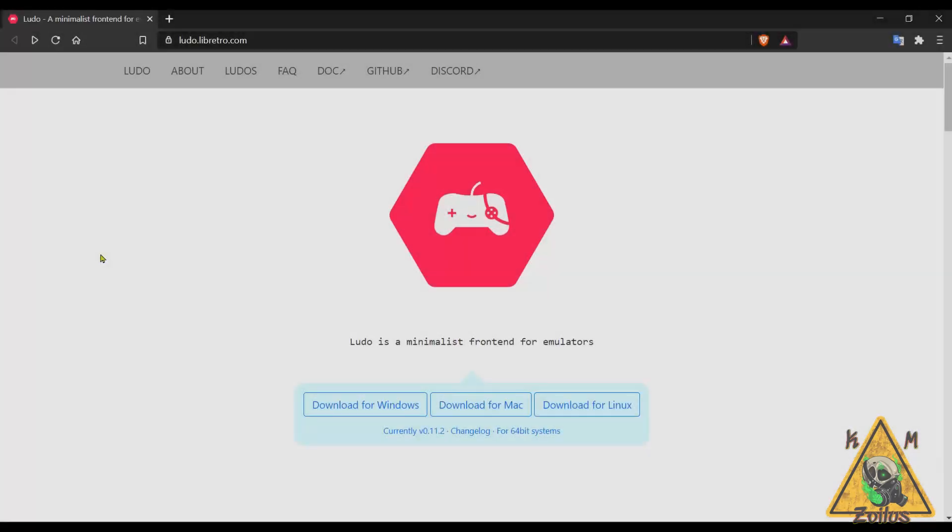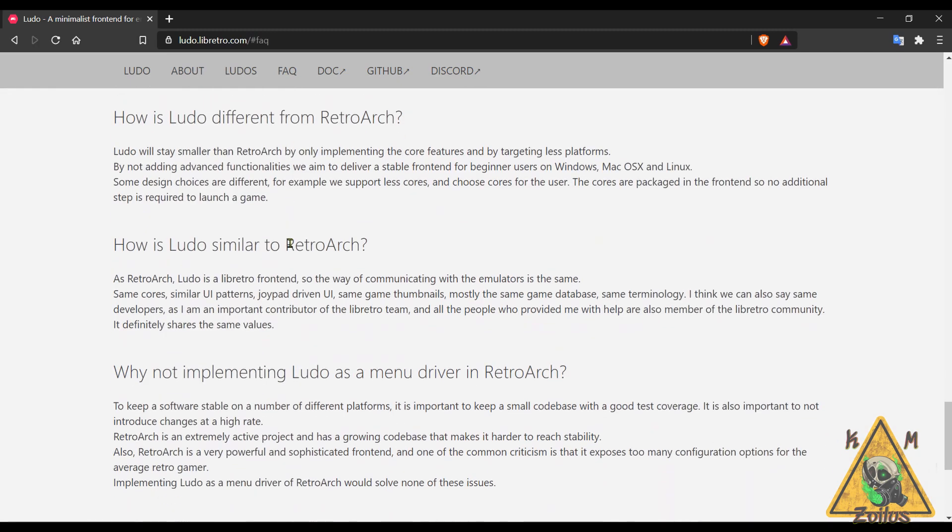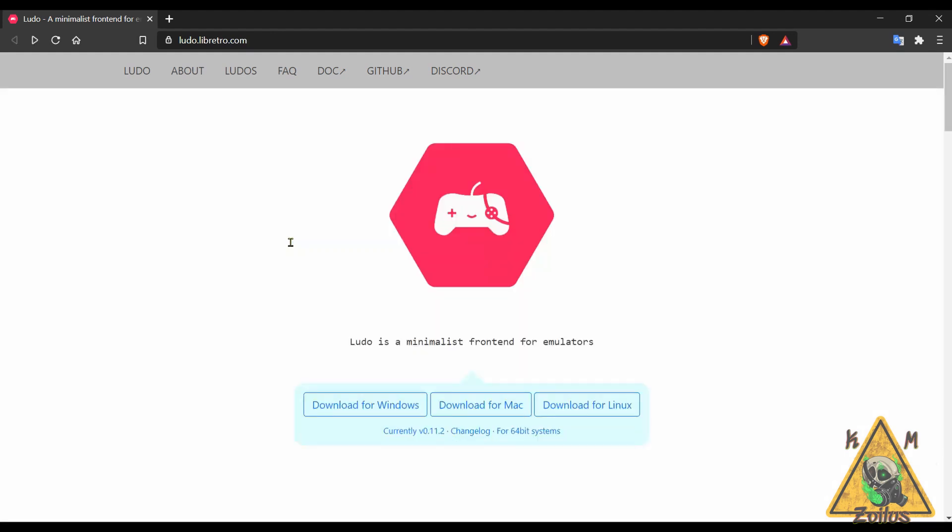So now we head on over to the world of emulation and our first stop is here, this is Ludo. This is made by Team Libretro, the same people who make RetroArch. You can think of Ludo kind of like RetroArch Lite. There's even a FAQ page here which tells you how it differs in some ways from RetroArch, but mainly there's a lot of features and options that are not here. It's more stripped down, you can't pick your cores or your emulators, they have already been chosen for you and there's less of them.